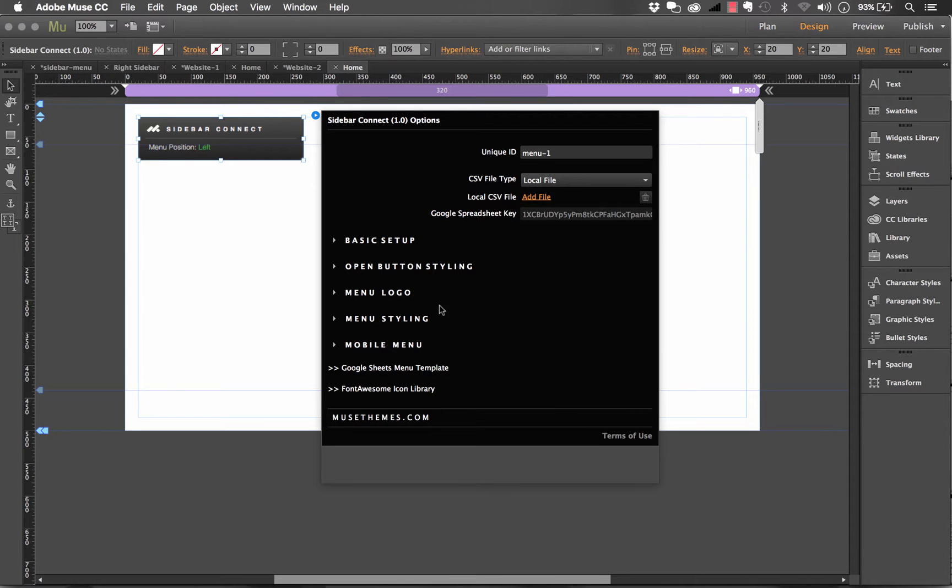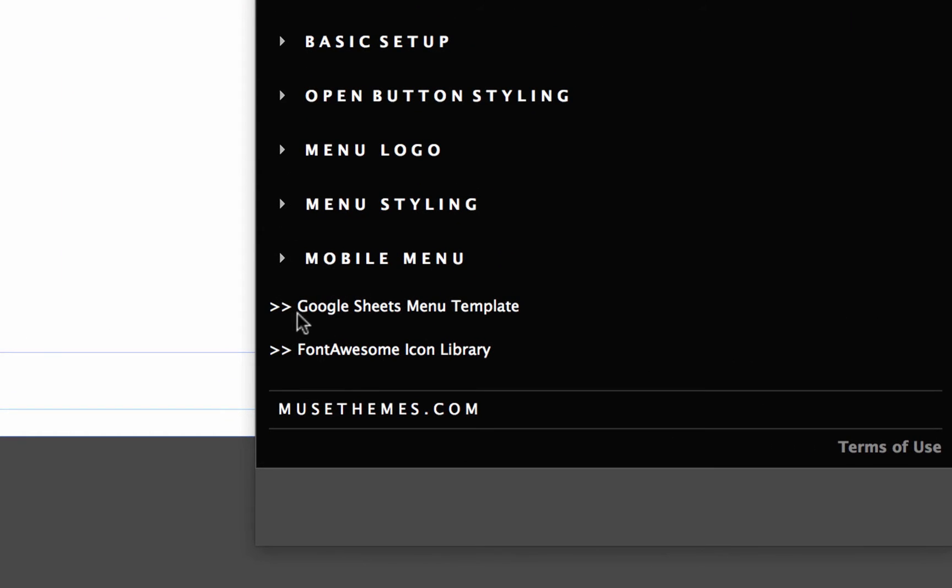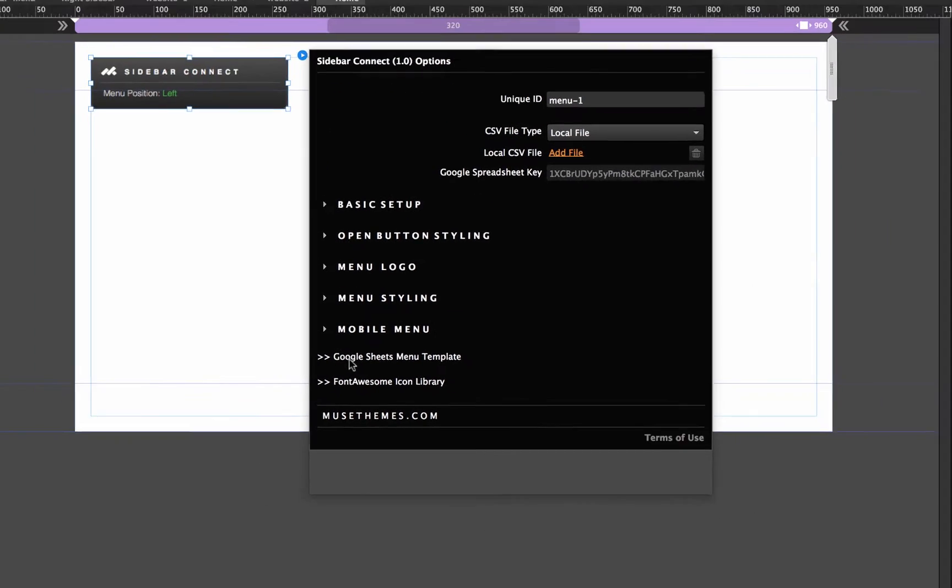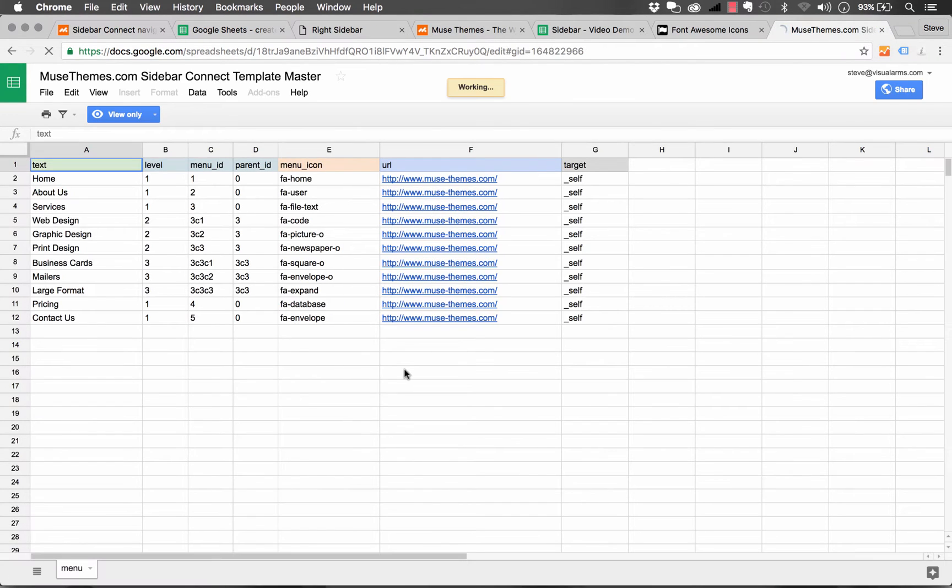So you notice on this panel at the bottom, there is a link here. It says Google Sheets menu template. And if I click that link, it opens up our Google Sheets template.